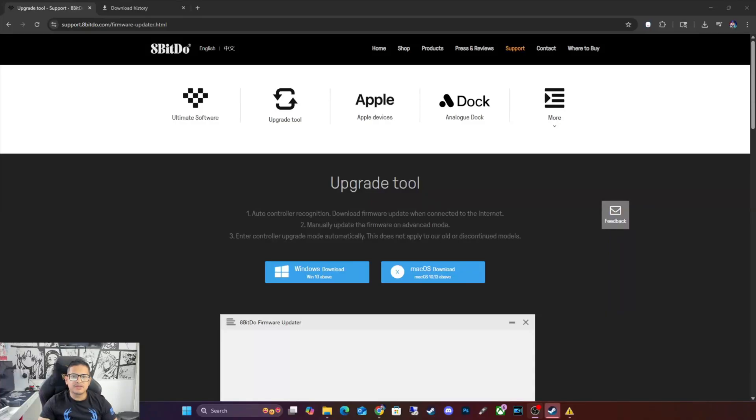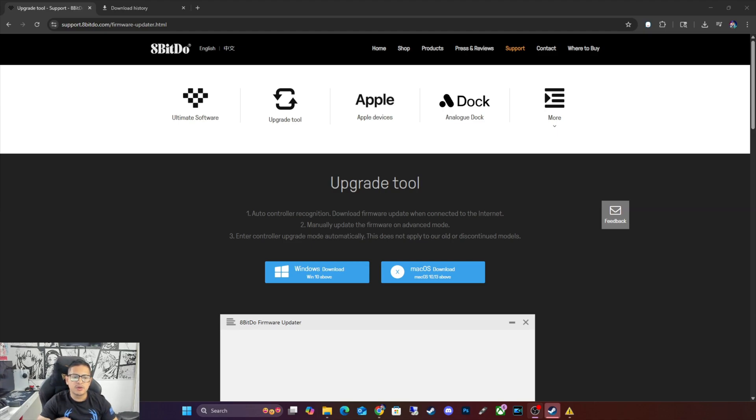Hey, what is up people? It is your boy Johnny, and in today's video we are going to be teaching you how to update your 8-bit Doe controller for the Nintendo Switch 2.